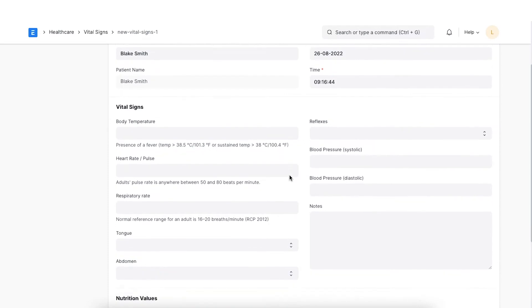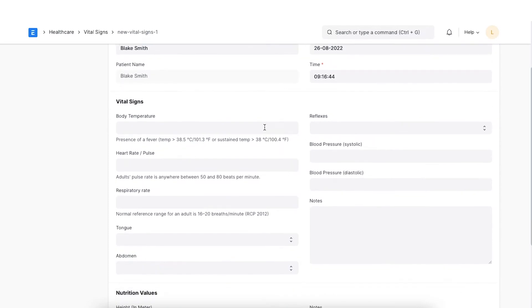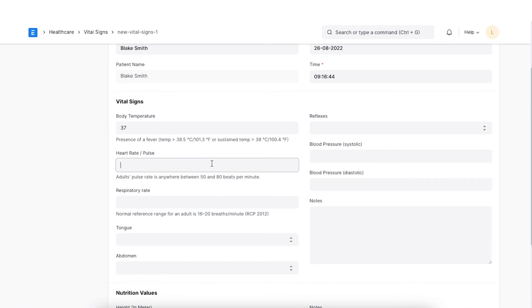Next, we can enter details of the vital signs like body temperature, heart rate or pulse, respiratory rate and blood pressure.